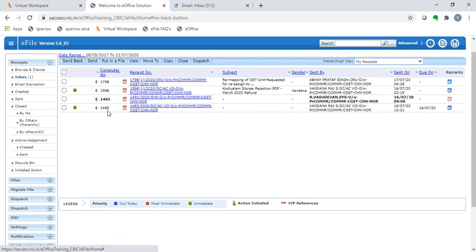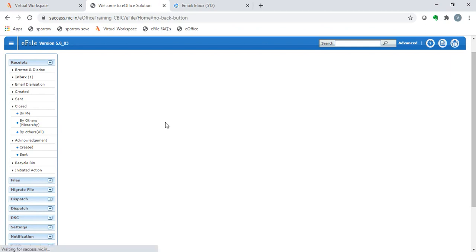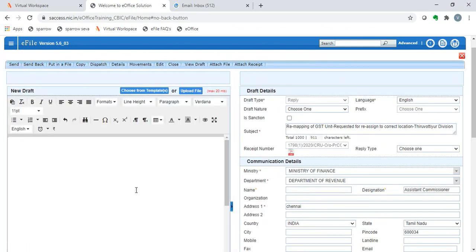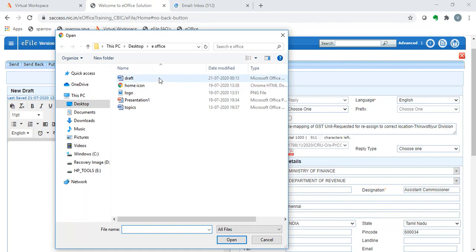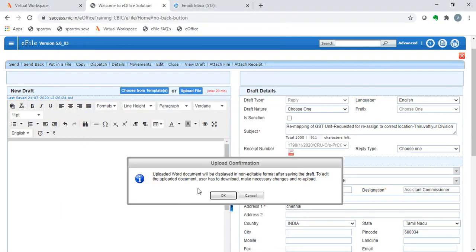Next, we shall see the dispatch option. On clicking of any receipt, we can choose the dispatch option. And here we shall submit a draft reply for the receipt and dispatch the same. When choosing the draft, we can either upload a file or type in the draft column. I shall upload a doc here, say a draft. It says uploaded word document will be displayed in non-editable format after saving the draft. To edit the uploaded document, user has to download, make necessary changes and then re-upload.